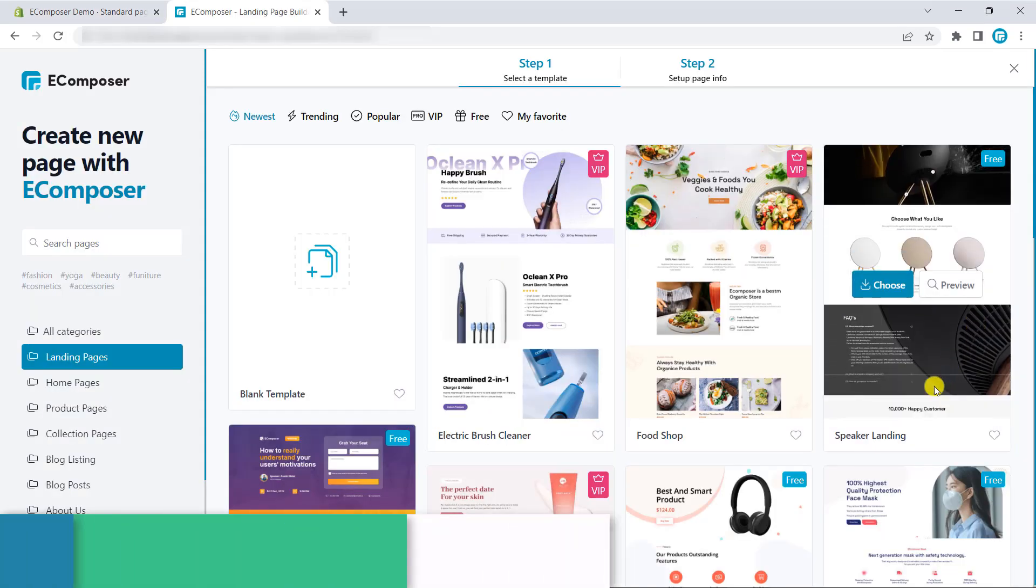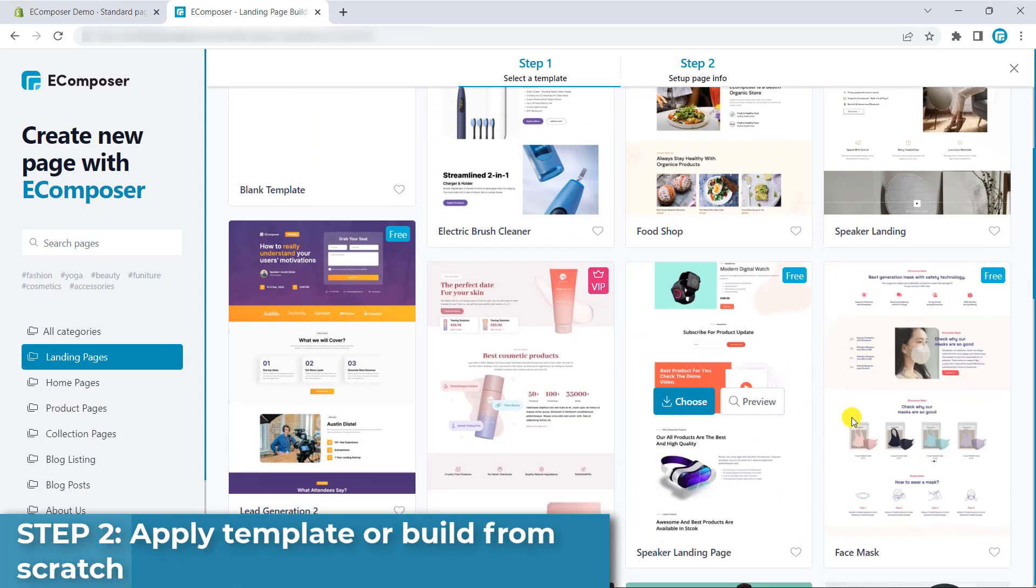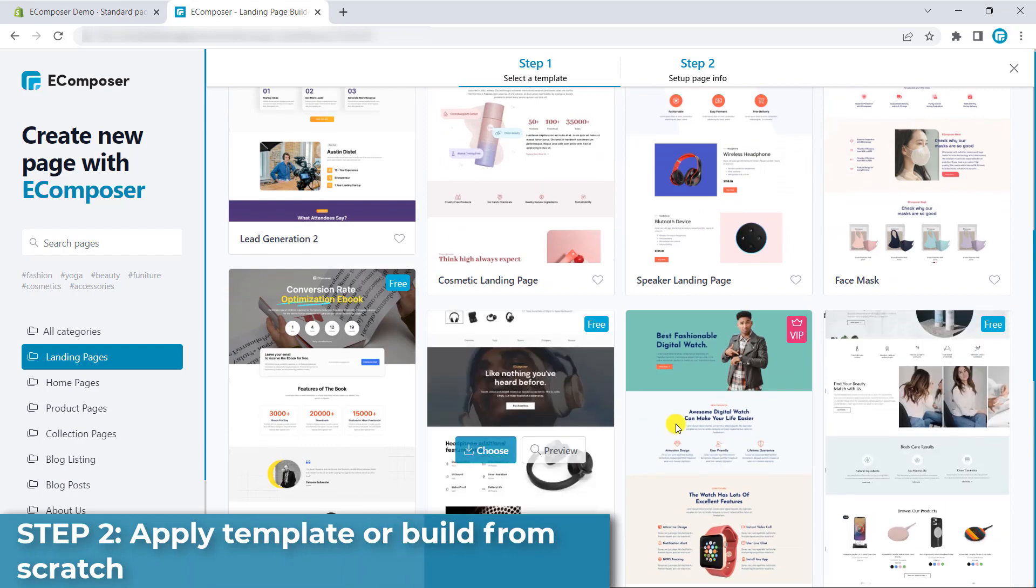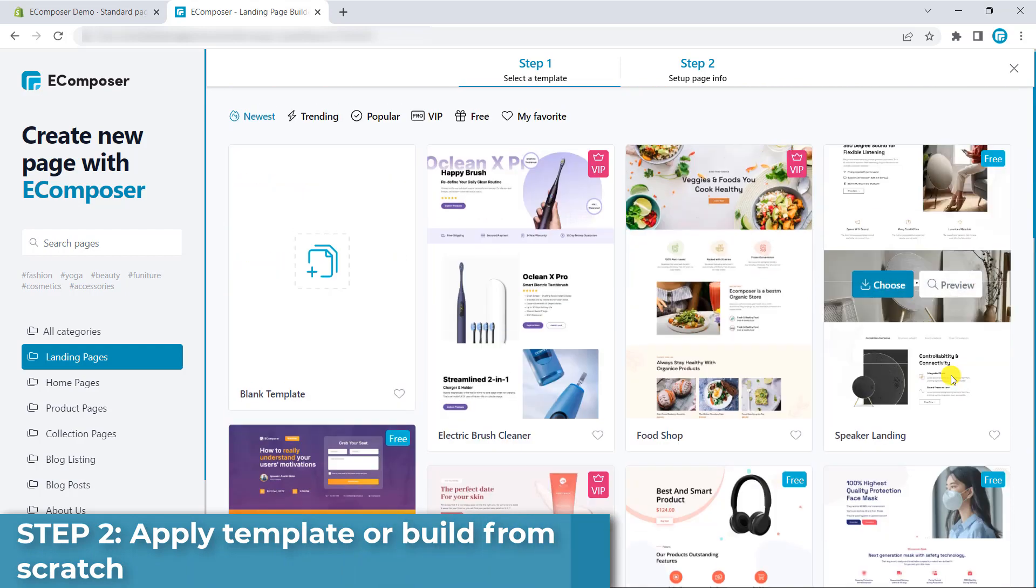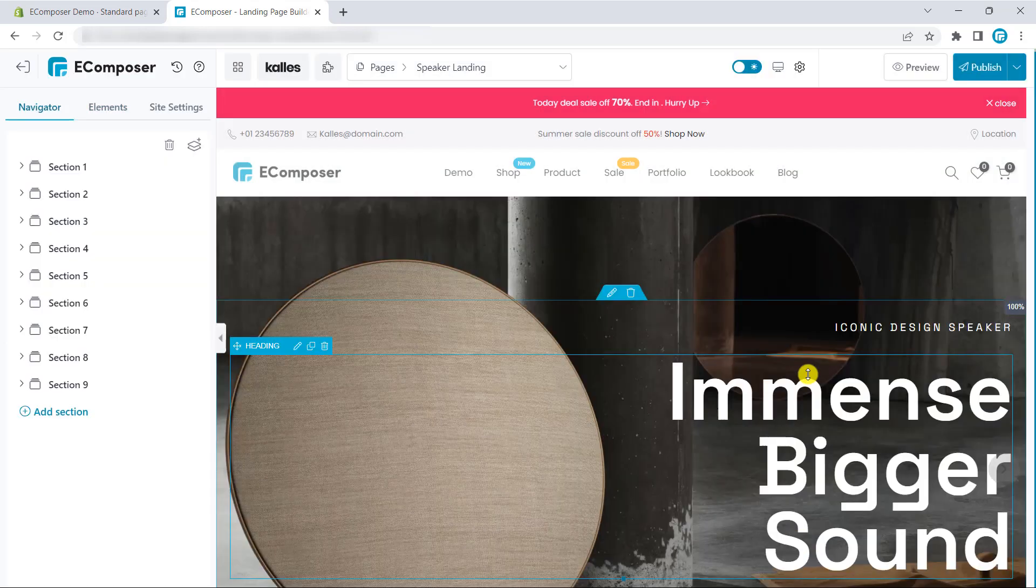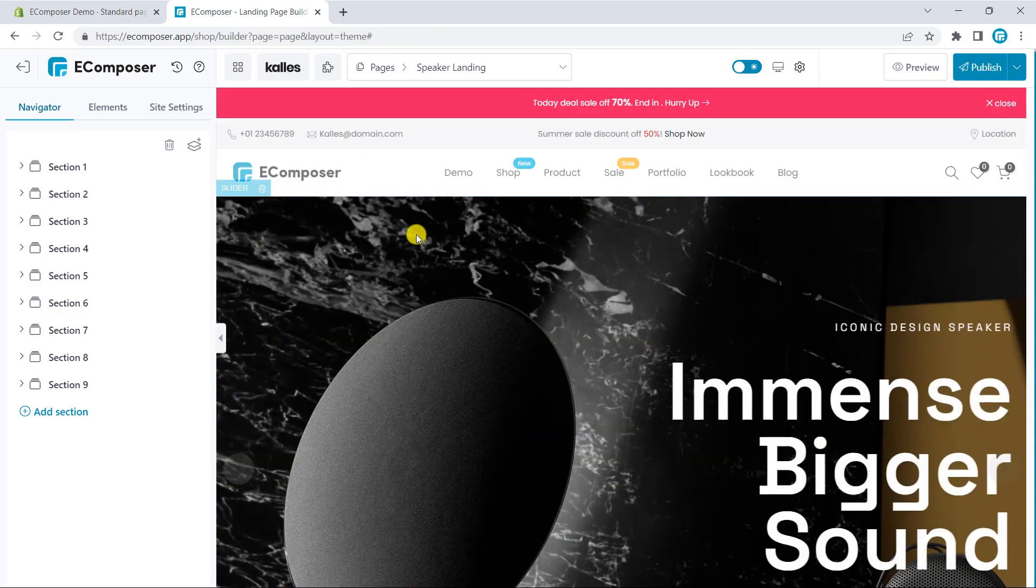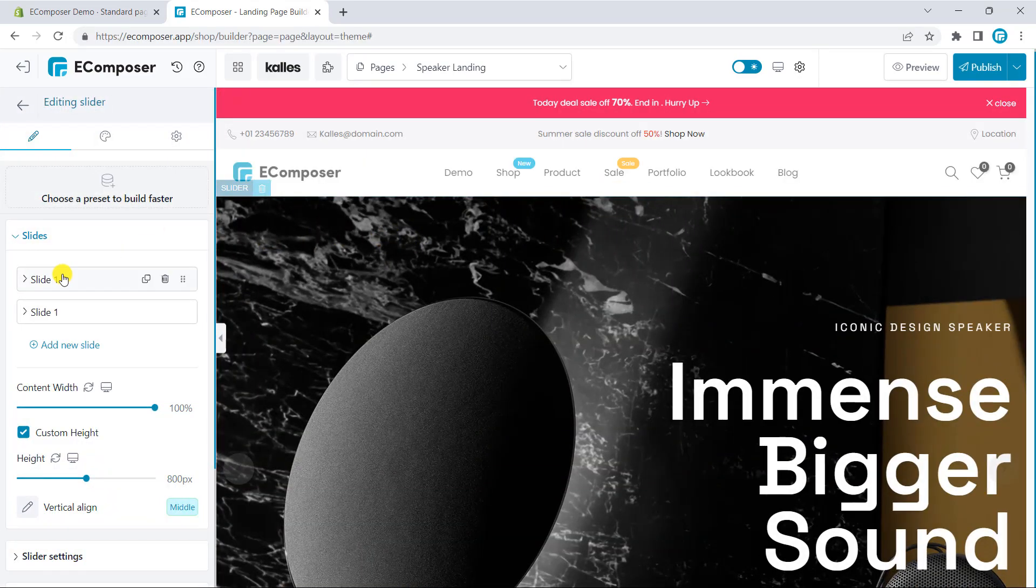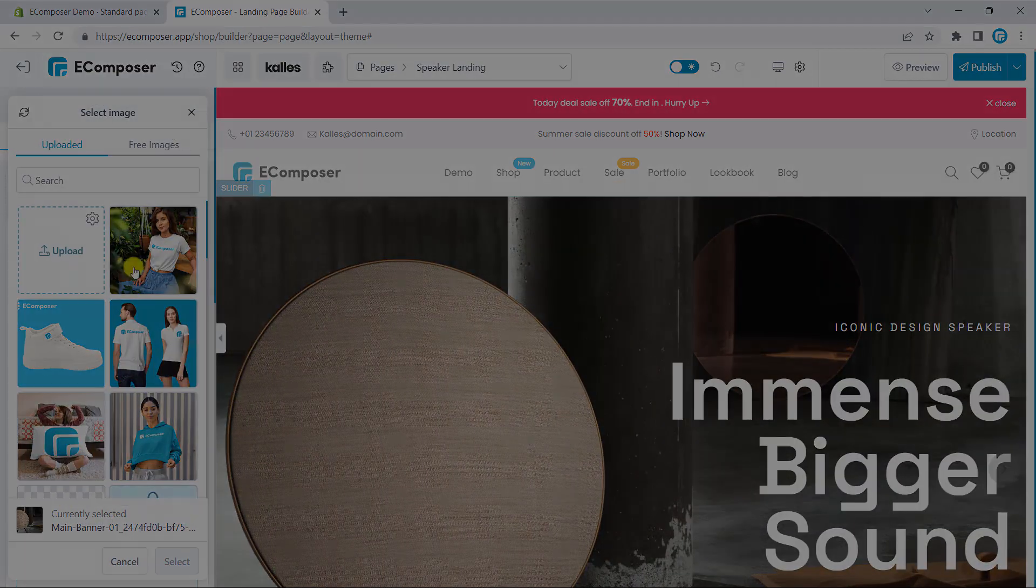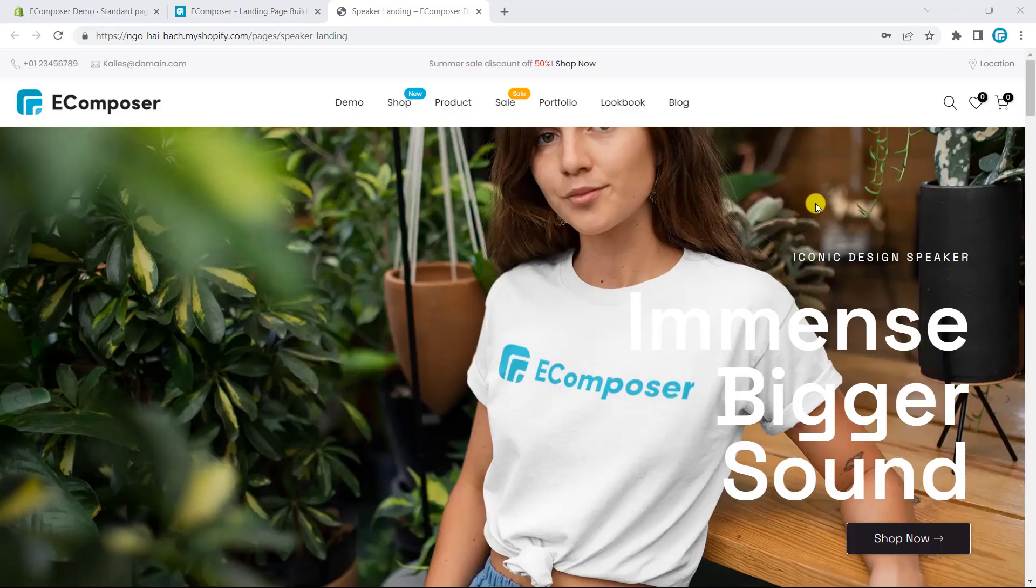Then, you have two different choices. Firstly, build landing pages by using the provided templates or the template library of eComposer. This is also the simplest way to create a page, just by inserting your favorite template, then your work is just to change some images and the content of the template and publish it.